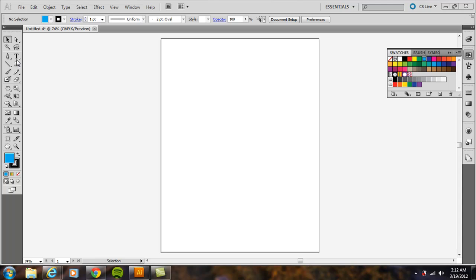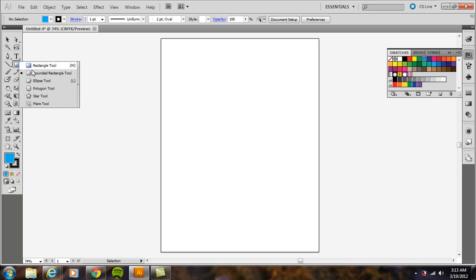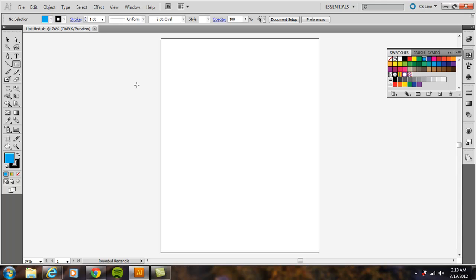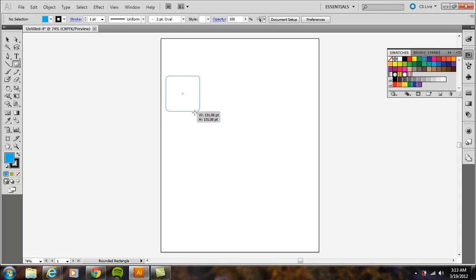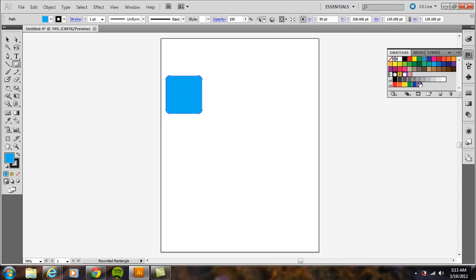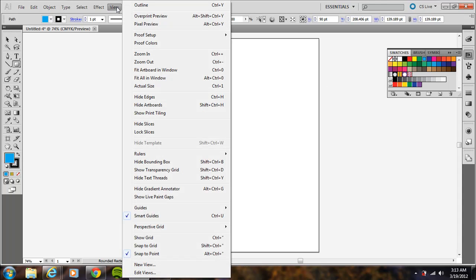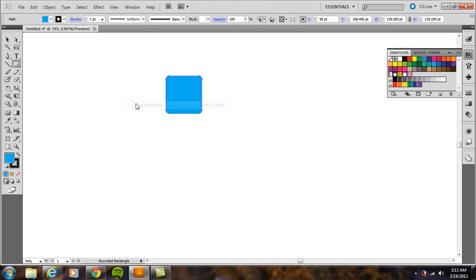First, click and hold onto the rectangle tool and choose the rounded rectangle tool. Click and drag, holding Shift to create a perfect square. Pull out the swatches palette and choose a color—I chose a light blue.